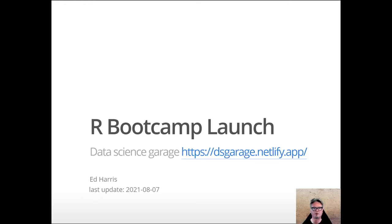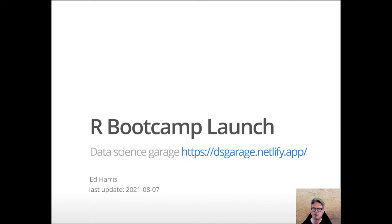Greetings. If you're watching this, you're interested in the R Programming and Statistics Bootcamp. My name is Ed Harris. I'm a lecturer in Statistics at Harper Adams University and the leader of the MSc in Data Science and Agri-Food and Environment course. This first lecture just launches the bootcamp and explains what it's all about.